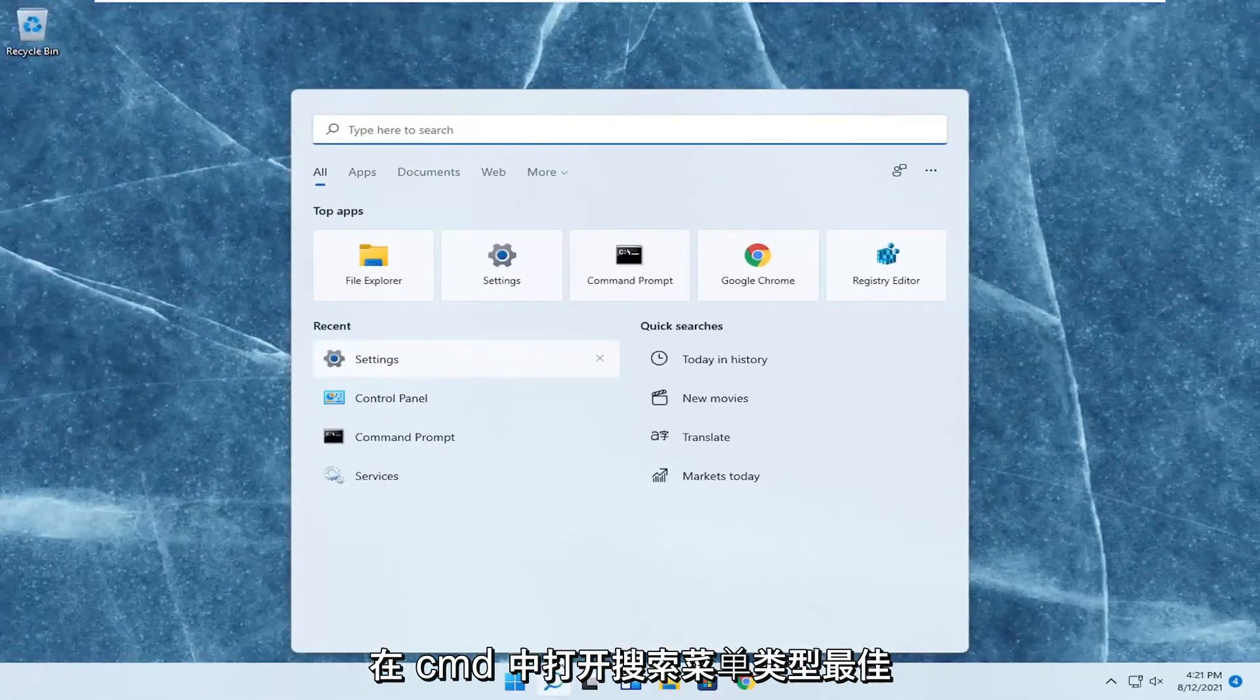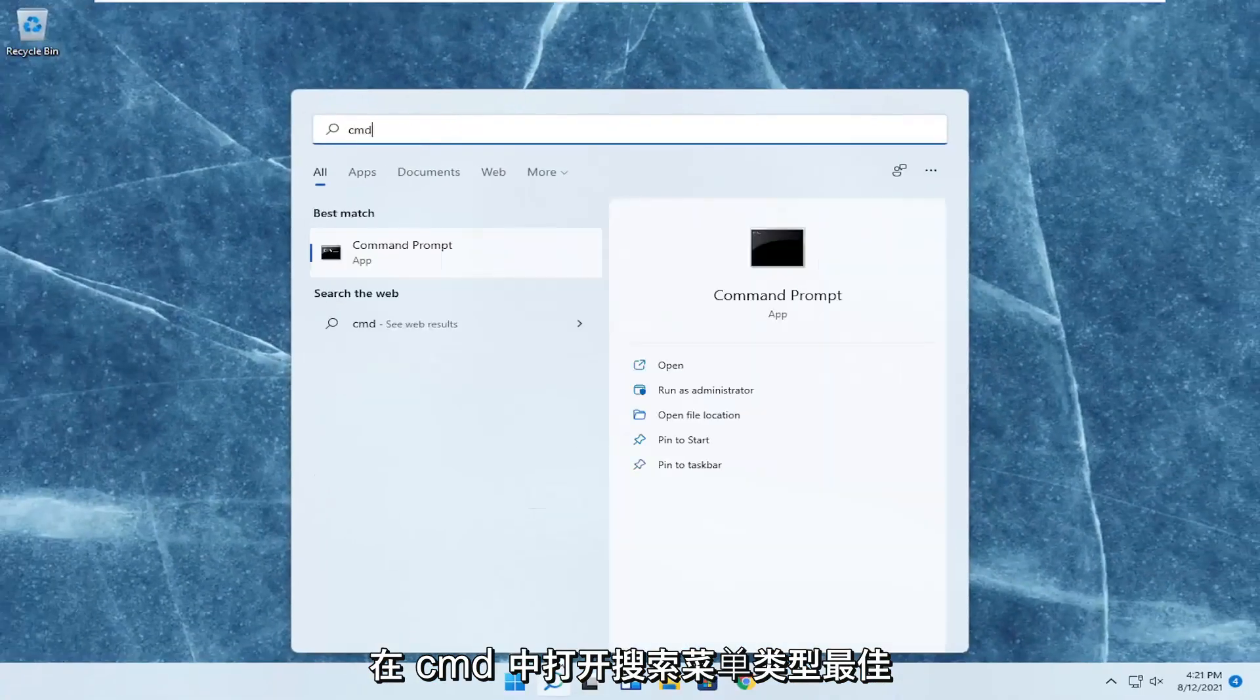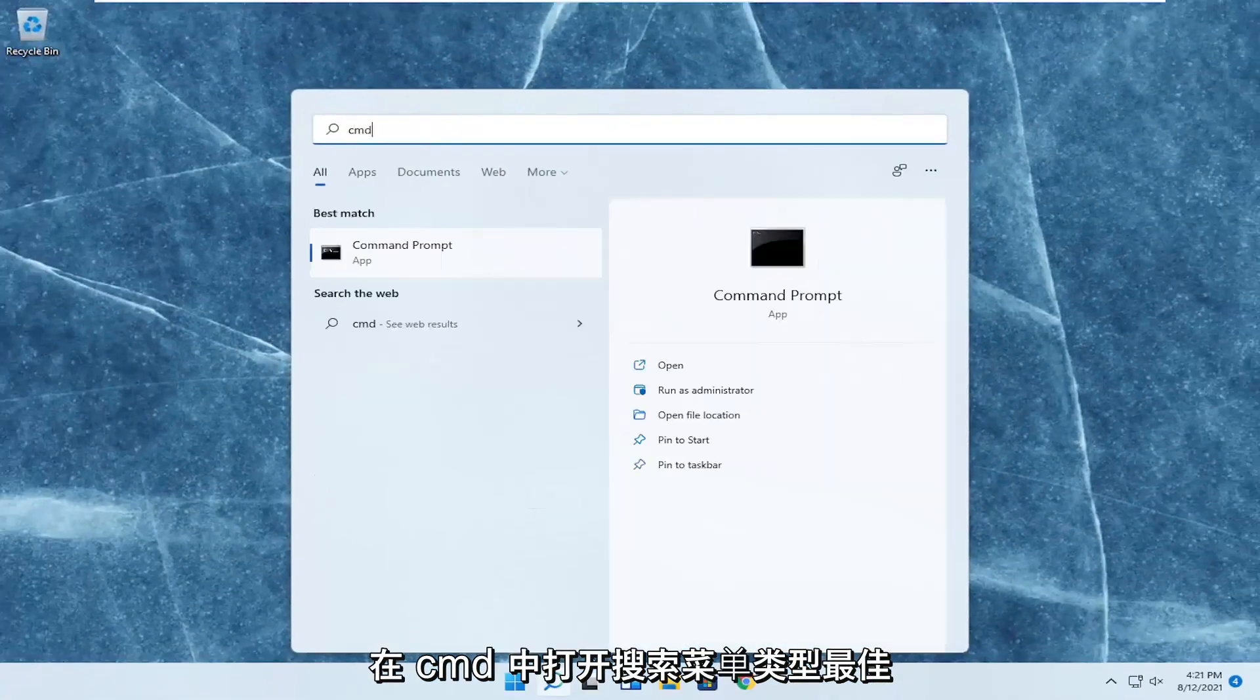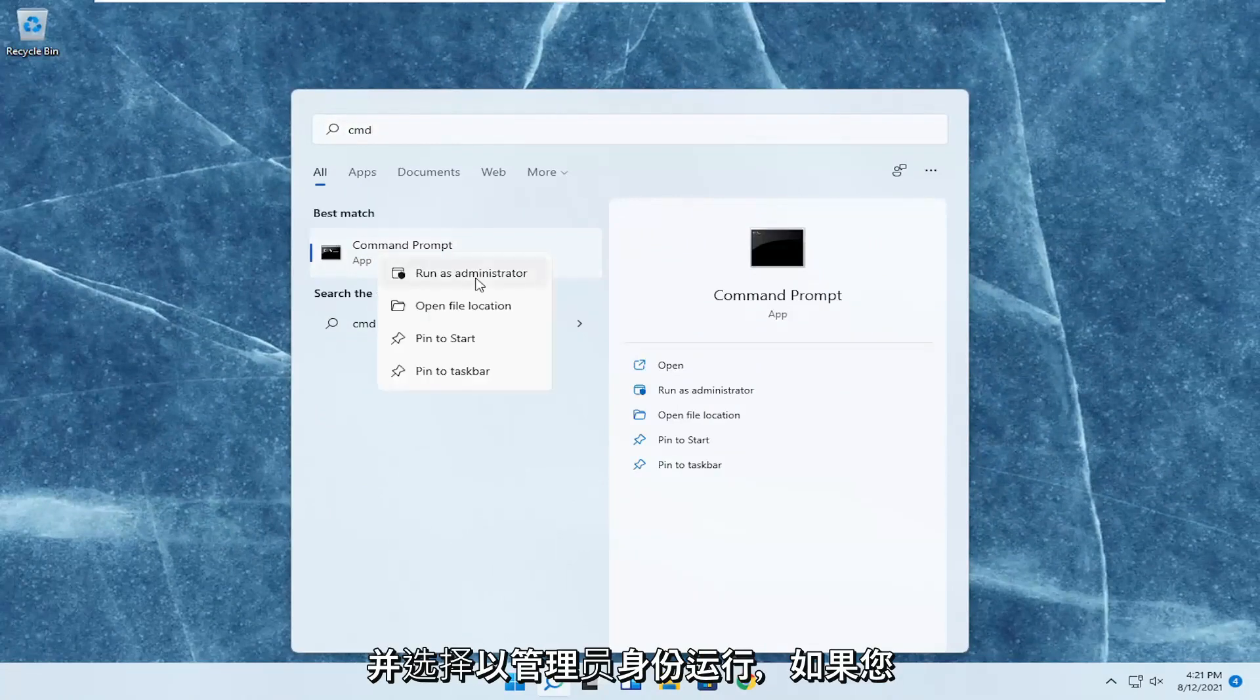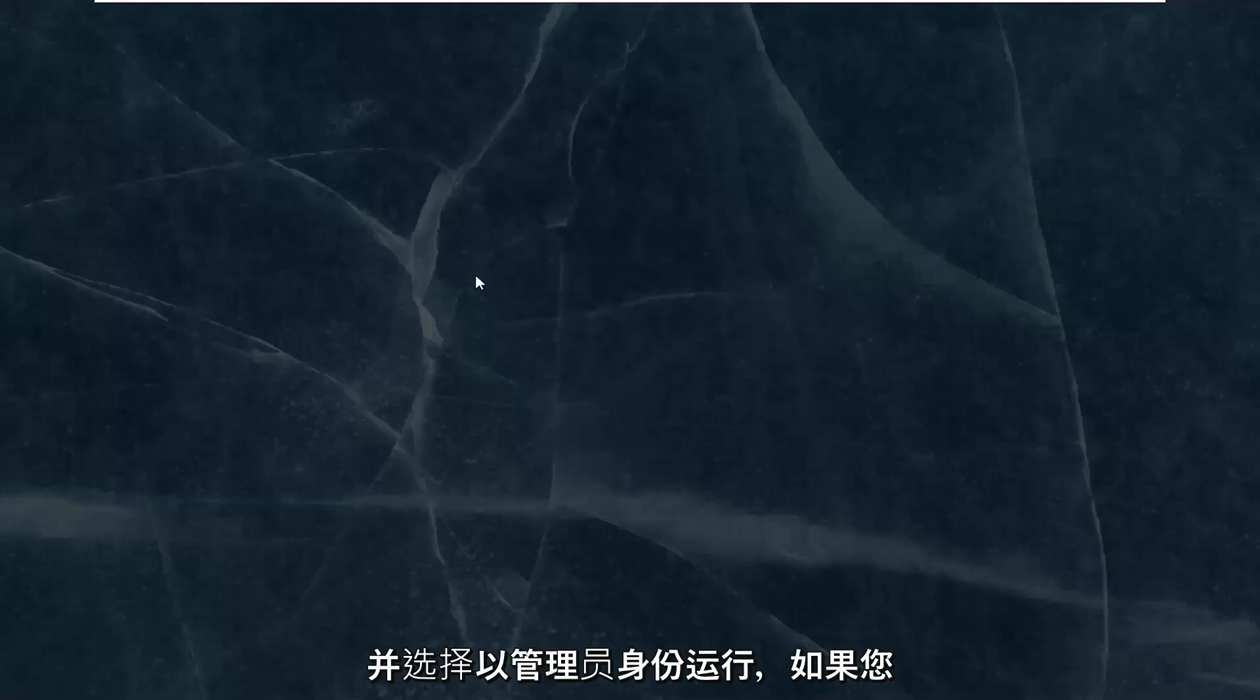Open up the search menu, type in CMD. Best results should come back with command prompt. Go ahead and right click on that, and select run as administrator.